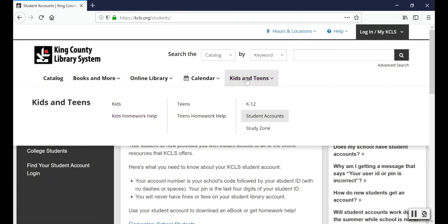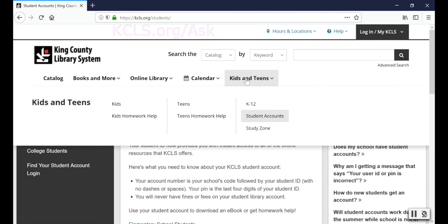Don't forget, you can contact Ask KCLS by phone, email, or chat if you're having trouble using your student account. Thanks for watching this video and have a good school year.